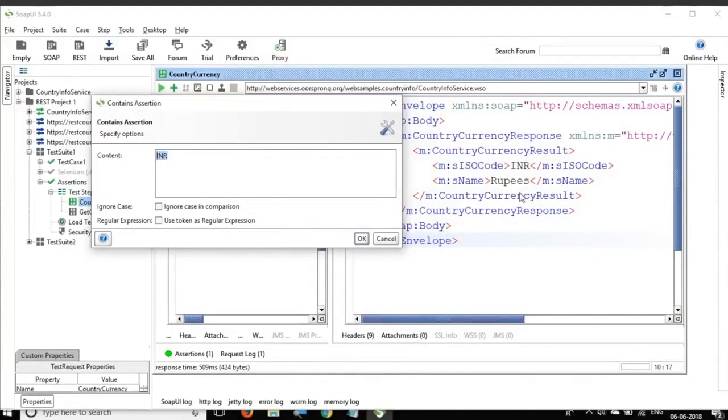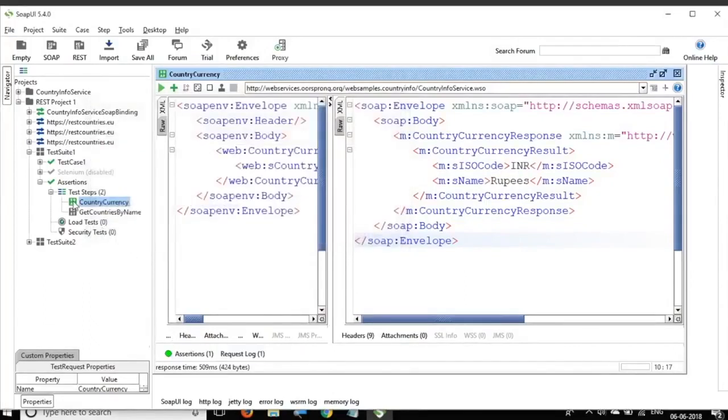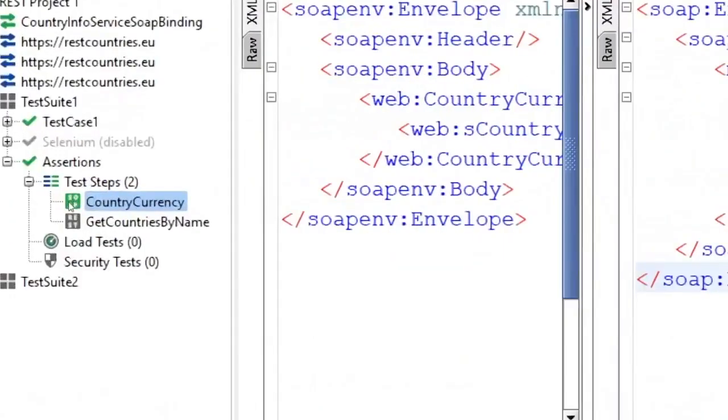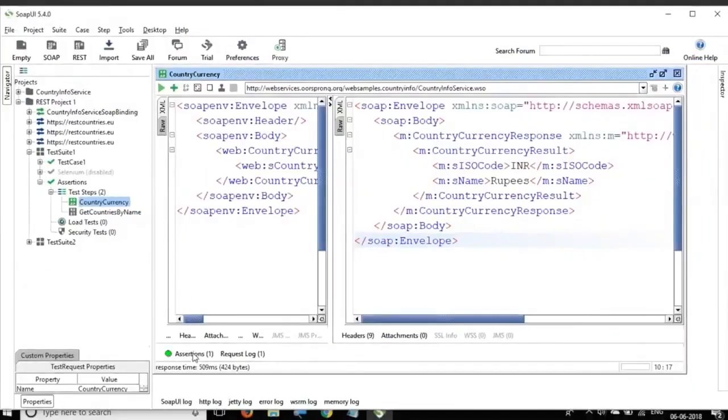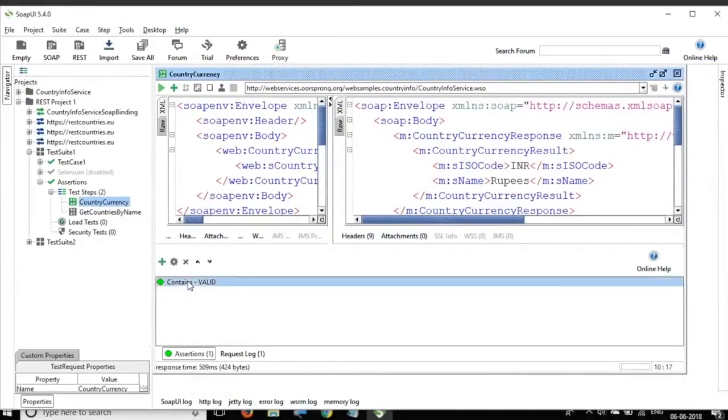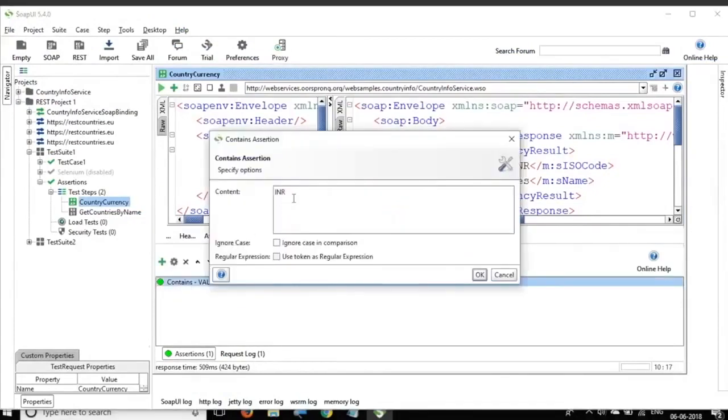So whenever I run the request, whenever I receive a response, it should contain INR. Otherwise, it should be a failure and I say OK. And now you can see the icon has changed to green. That means it passed and similarly here as well. You can see the assertion passed.